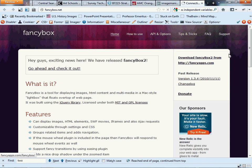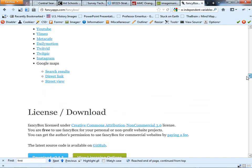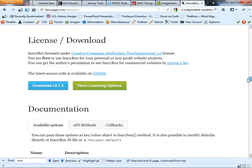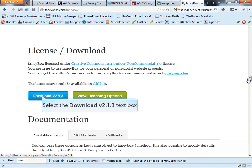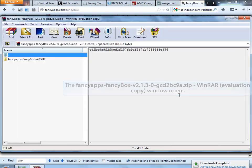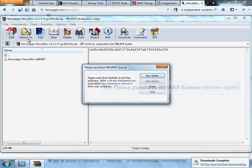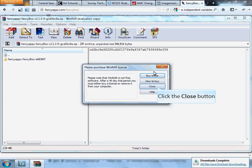Up here in the right-hand corner, just ignore all that information because it's going to confuse you. Go down to the download button and hit V2.1.3, or whatever version they happen to be on. I'm going to extract these files.